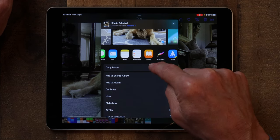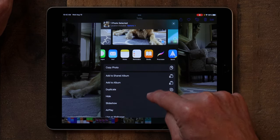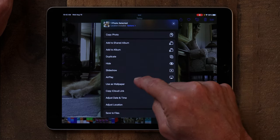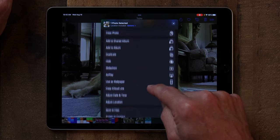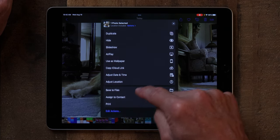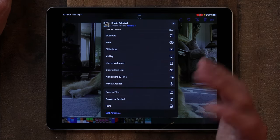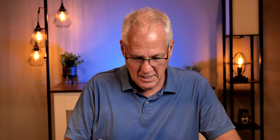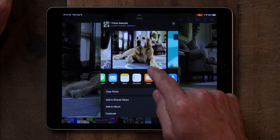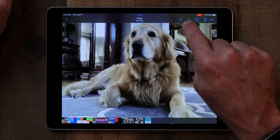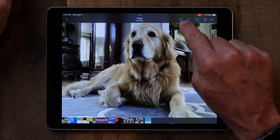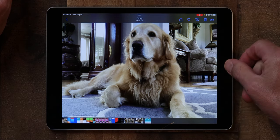You can also copy it, add it to a shared photo album, or duplicate it. You can AirPlay it if you use Apple TV, set it as your wallpaper, save it to files, or even assign it to a contact. So if you took a picture of a family member, you could go in here and assign that picture to a contact in the Contacts app. There's a whole bunch of different things you can do from the share sheet, all captured in that little square with the arrow coming out of the top.